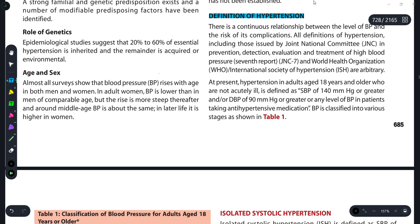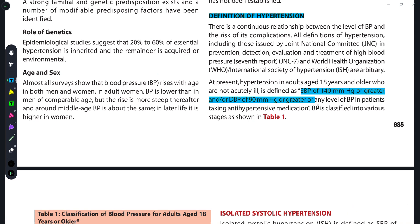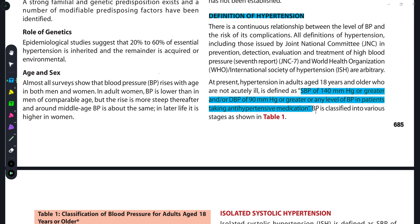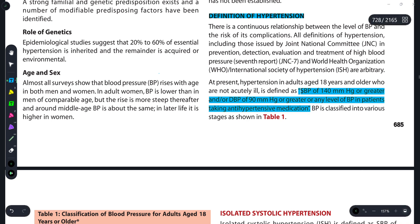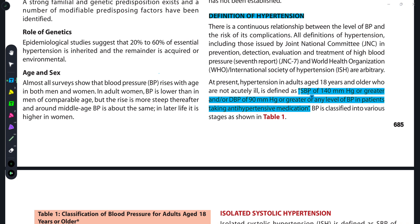Before starting to discuss hypertension, let's first discuss its definition. Systolic blood pressure of 140 mmHg or greater, and diastolic blood pressure of 90 mmHg or greater, or any level of BP in patients taking anti-hypertensive medications.